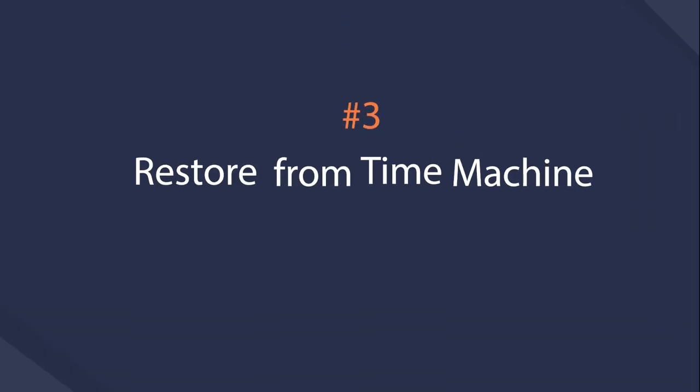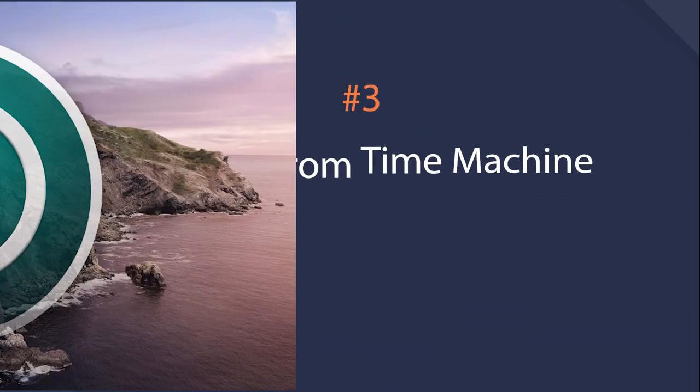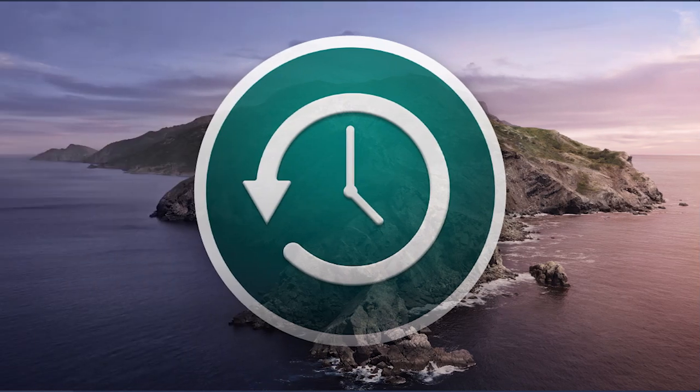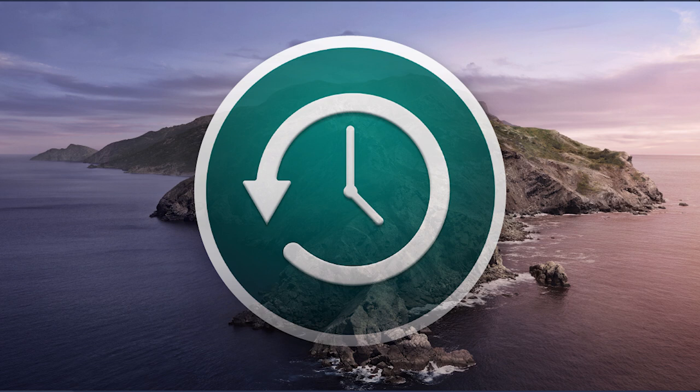Option 3, Time Machine. Similar to the above mentioned system image feature on Windows, Time Machine is another tool you can try on Mac. It will also require that you have backed up files before. Then follow below demonstration.